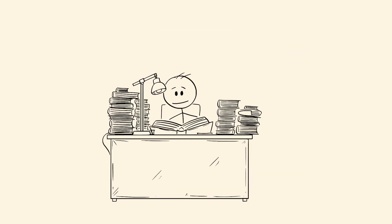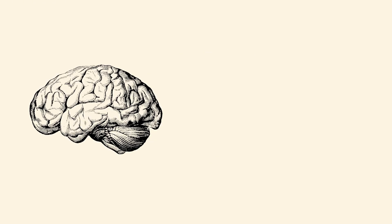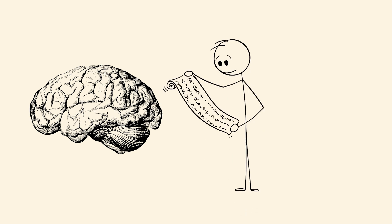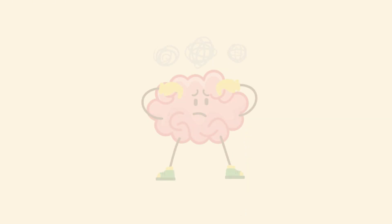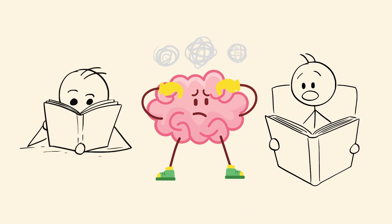Mental autocorrect. You read a sentence and swear it said something else, then look again and it's completely different. Your brain wasn't reading the words, it was predicting them. This glitch happens when your mind fills in what it expects to see, instead of what's actually there.